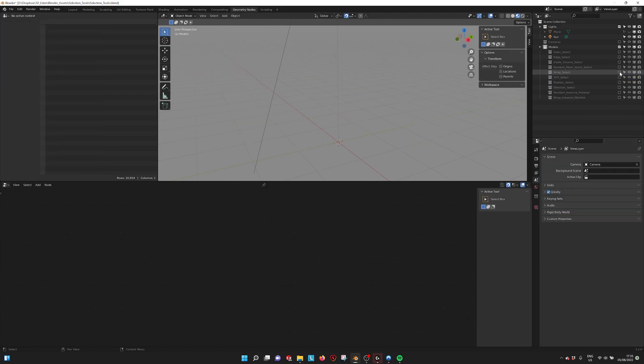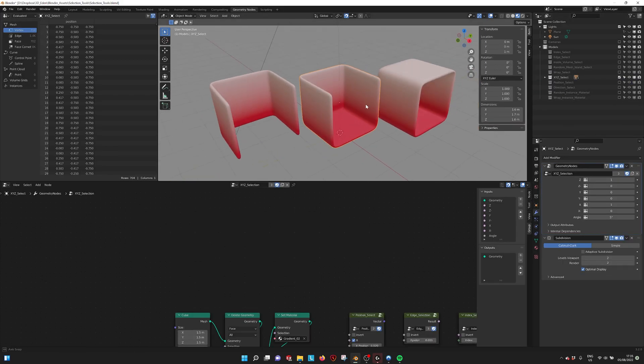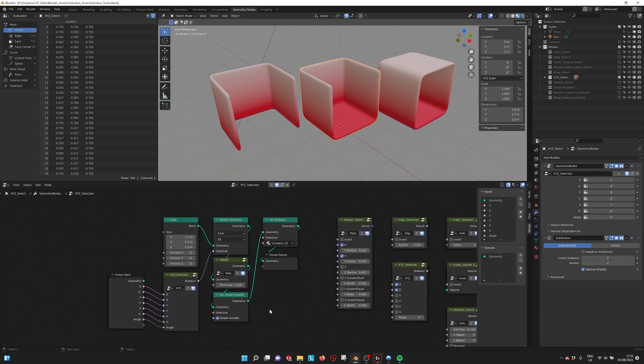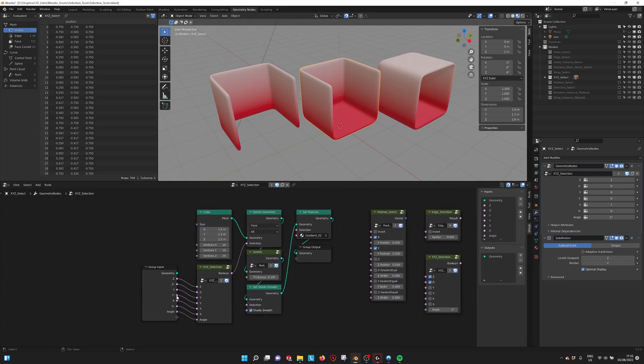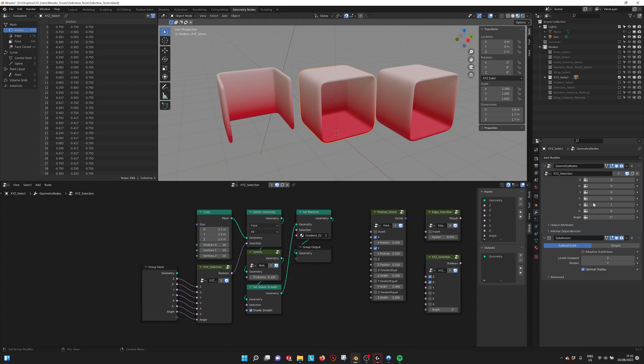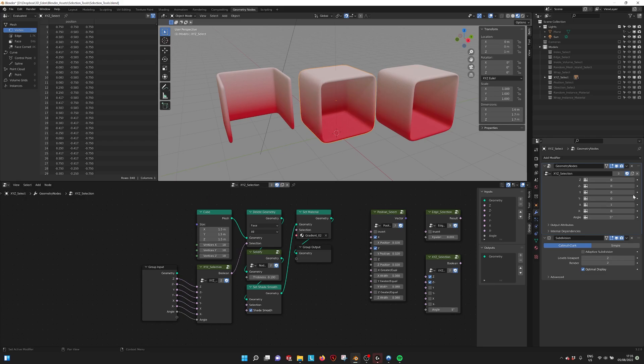The next tool is the XYZ select. With this tool you can select which faces based on the normals of your model. I'm selecting the top Z axis. We have the Z minus, that's the bottom. We have the Y side, Y minus. That's how you can select all these normals.